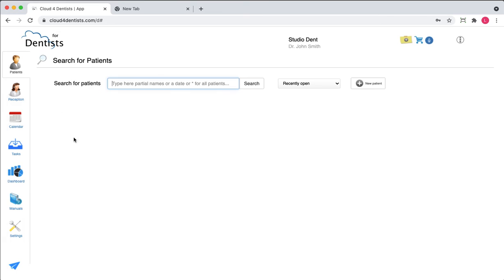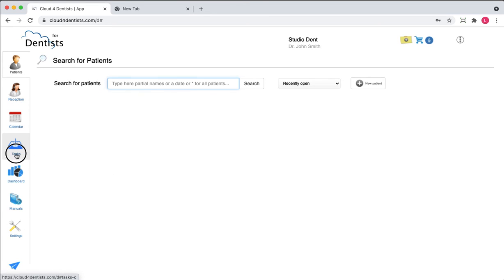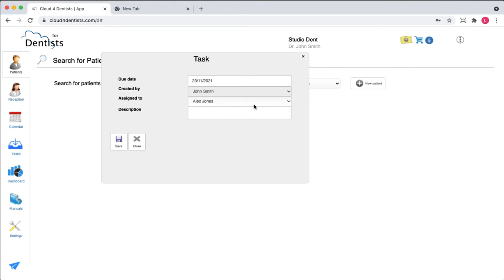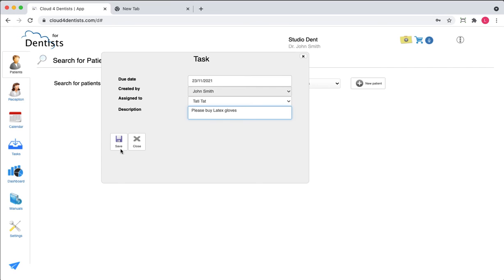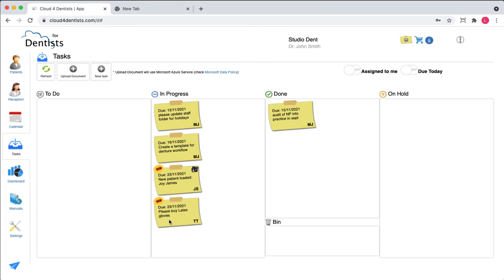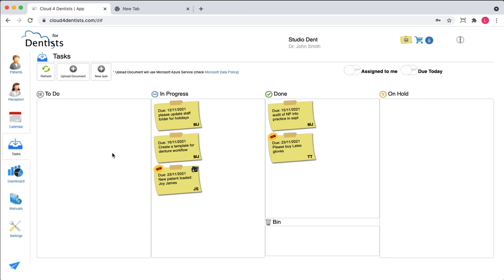The system also lets you record tasks. For instance, if the doctor notices latex gloves are running low, they can create a task and assign it to a nurse. Once saved, the new task appears and is assigned to that person. You can move the task to in progress, on hold, or done, so whoever issued the task can always check back on its status.